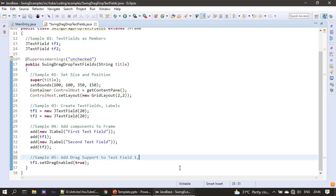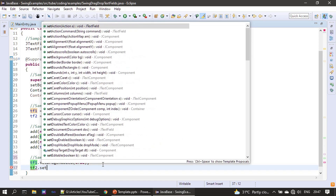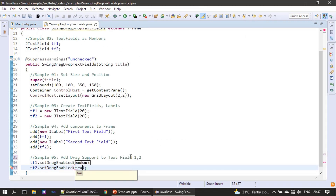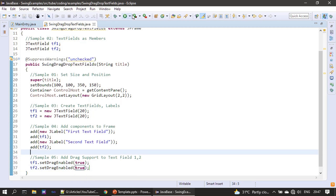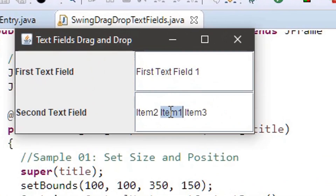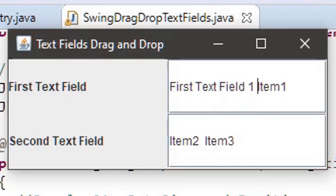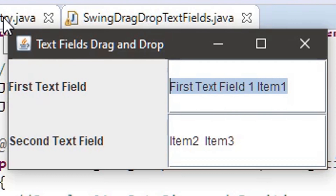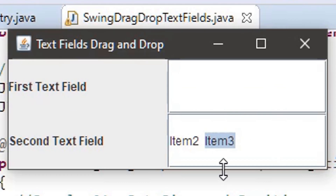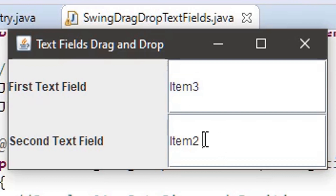To provide support for the second text field also, we make a call to setDragEnabled for the second text field as well. Now if I run, both text fields allow drag and drop. I am holding down the left mouse button, moving, and dropping towards the end — you can see the text is moved. Now let me delete all the text from text field one. I am doing drag and drop again with text field two as source and text field one as target. Once I drop, the content from the source is erased — item 3 is moved from source to destination.